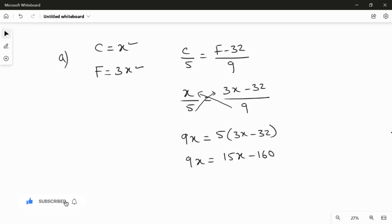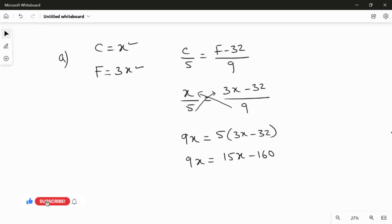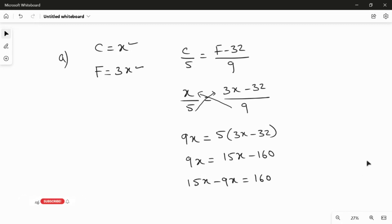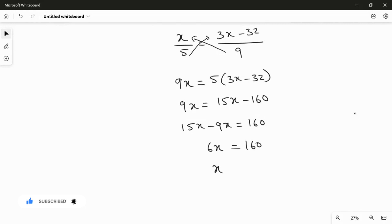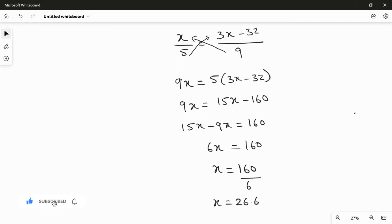Separating X terms and numbers: moving 9X to the right and minus 160 to the left gives 15X minus 9X equals 160. So 6X equals 160, therefore X equals 160 divided by 6, which gives X equals 26.6 degrees Celsius.